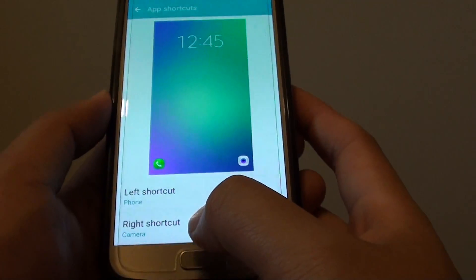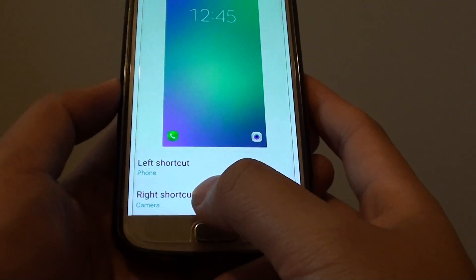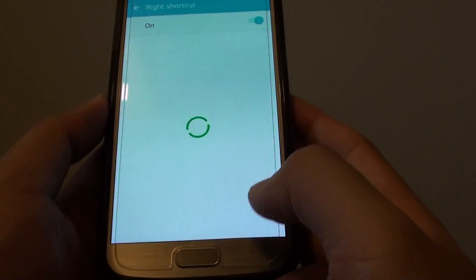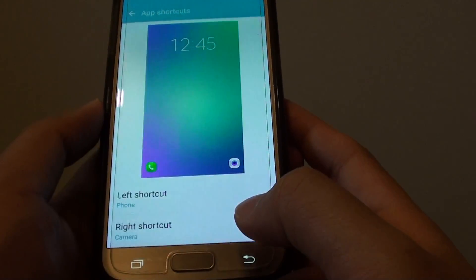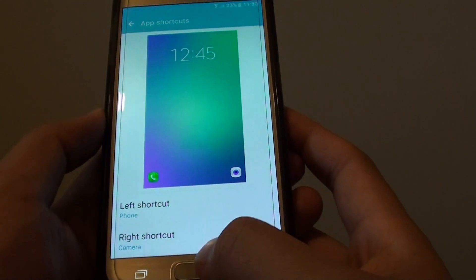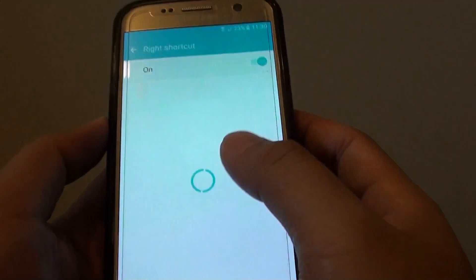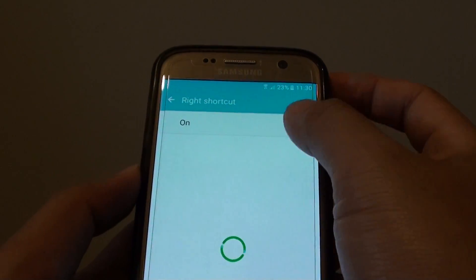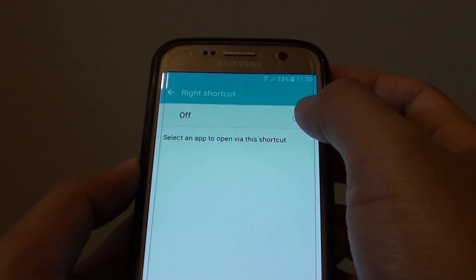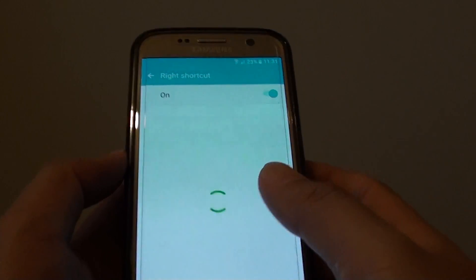If you want to change the right shortcut, you can also tap on it to make changes. You can also enable or disable these features — if you don't want them, you can simply turn it off.